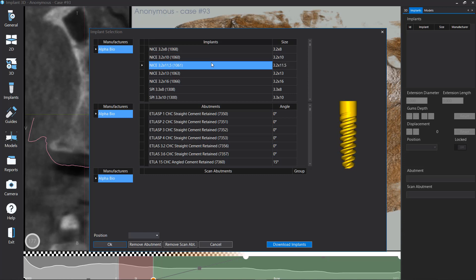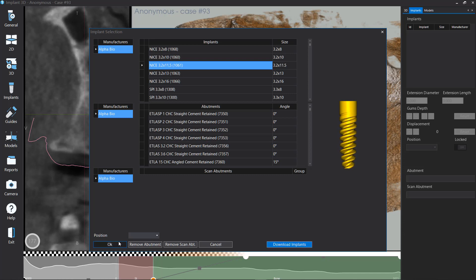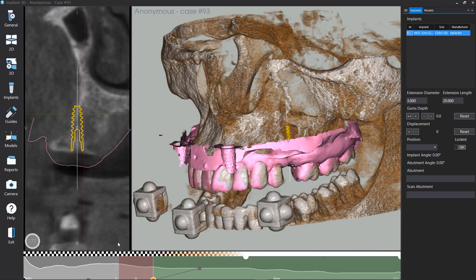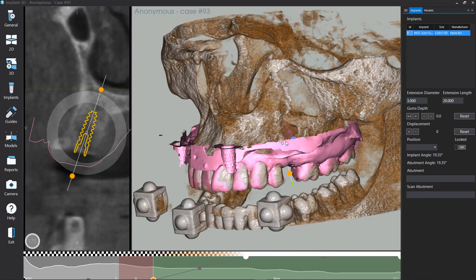To add an implant, abutment, or scan abutment from the list, you can download new implants manufacturer by clicking on Download Implants. Click on OK to add the implant into the current cross section. To move the implant, click with the left mouse button and drag. You can move and rotate the implant on cross sections and on 3D.